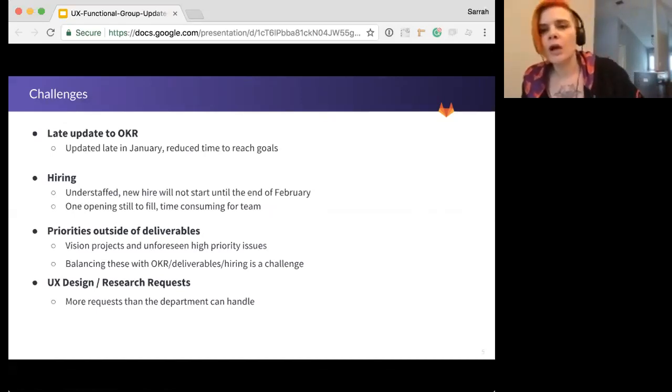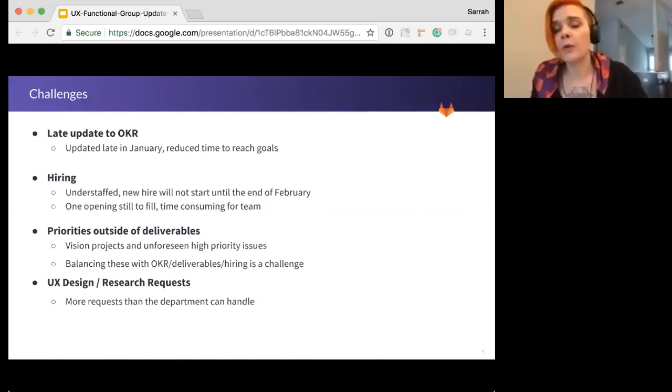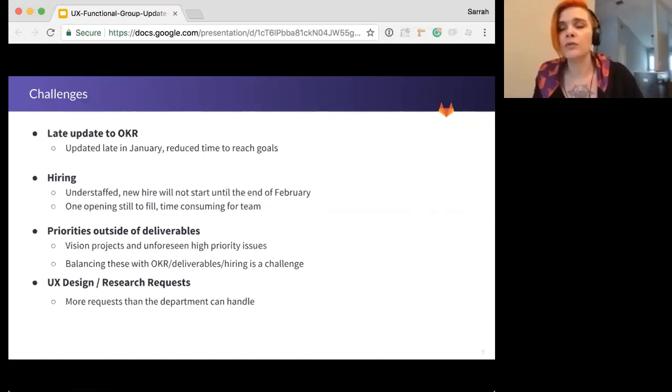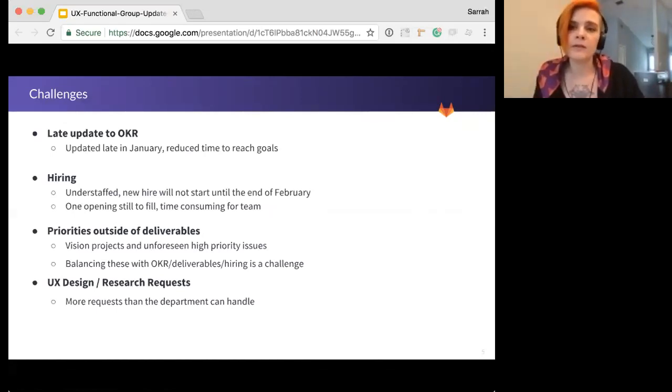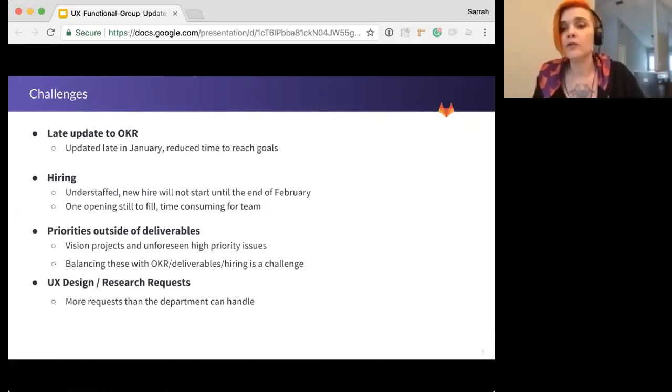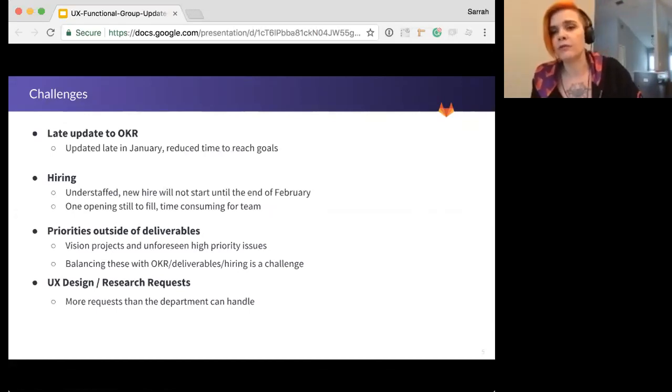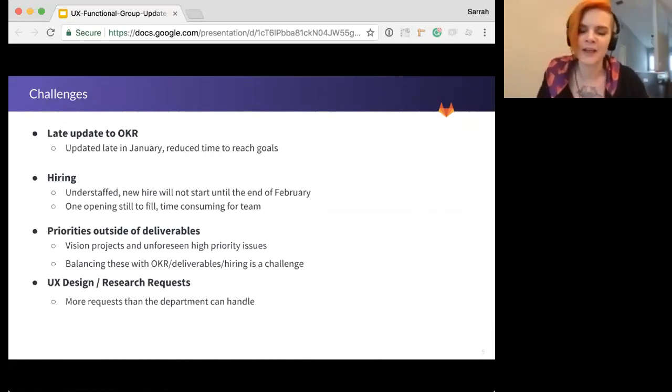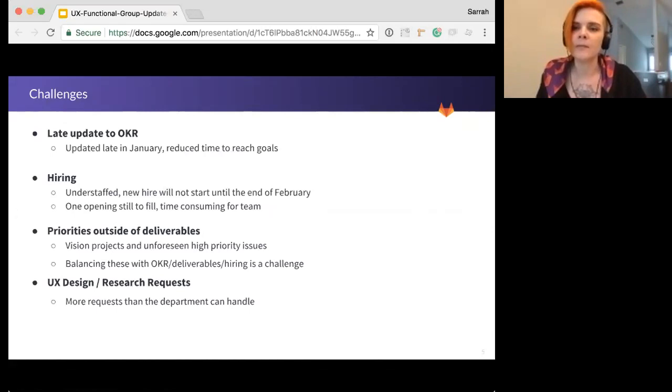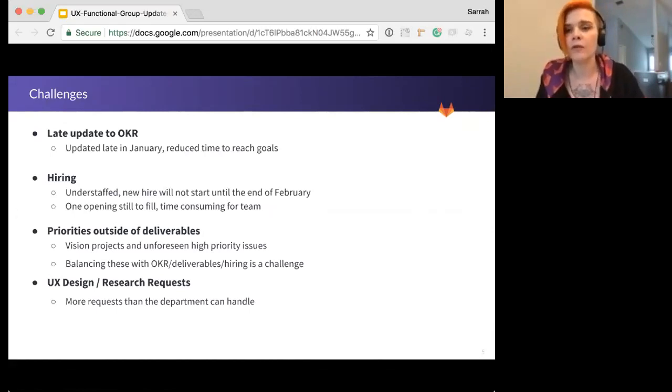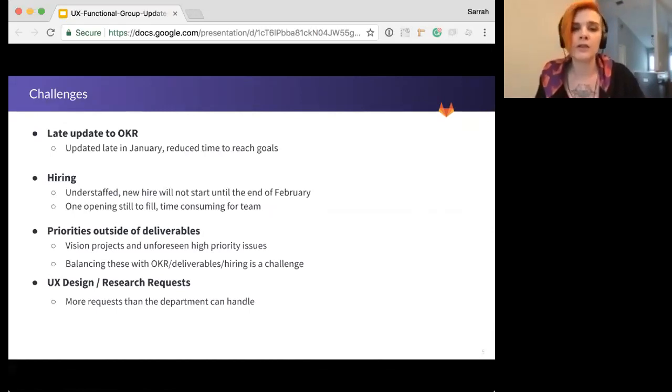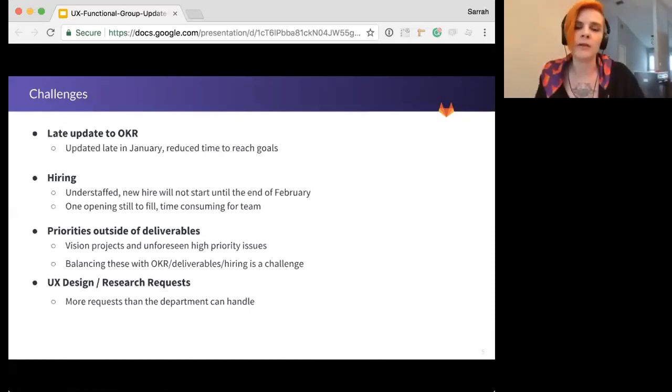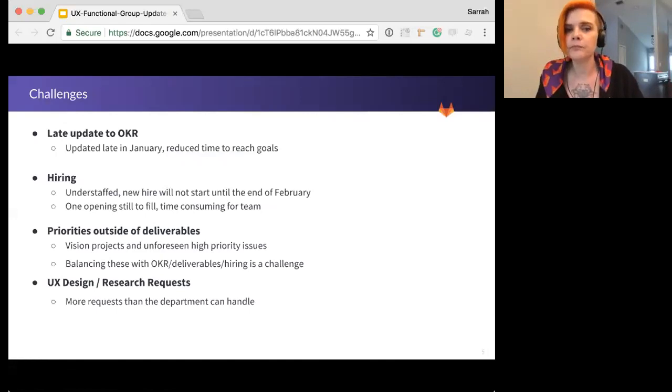So hiring. While we have hired one designer, we do still have another position open. And that means that we are understaffed still and using existing resources to review and interview candidates. Anyone here hiring knows that that can be really time-consuming. It's a temporary constraint. We're confident that the remaining position will soon be filled. So hopefully, that's something that won't pose much more of a challenge by the next FGU update.